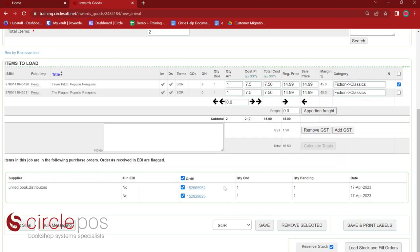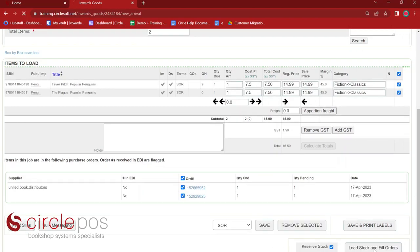Once we've done that, we're ready to press Save and Print Labels. This opens another tab confirming how many labels to print — say yes and print to your barcode printer. Our final step is Load Stock and Fill Orders. Reserve Stock is ticked by default, meaning any customer orders will automatically be reserved so those books are not available on your website. Once stock is loaded, labels can be applied directly to the books and they're ready to go on the shelf. That is the whole inwards goods process.